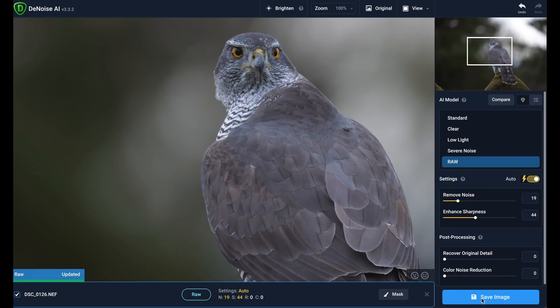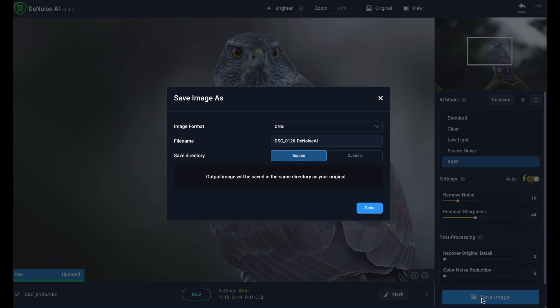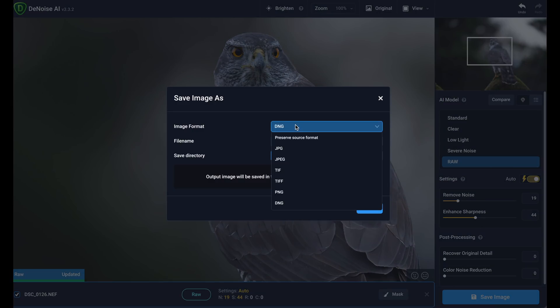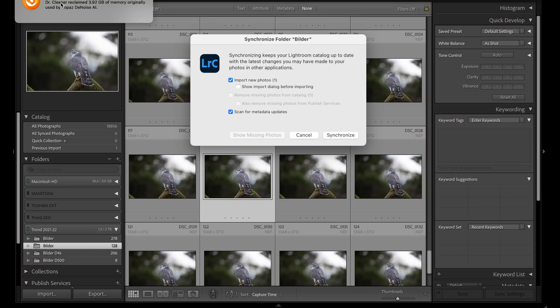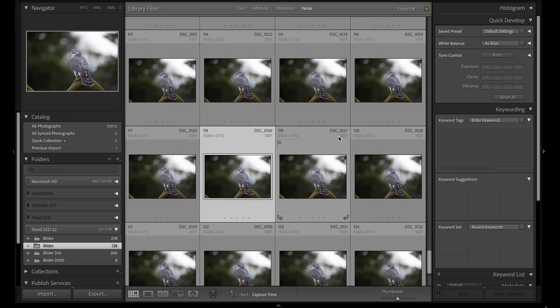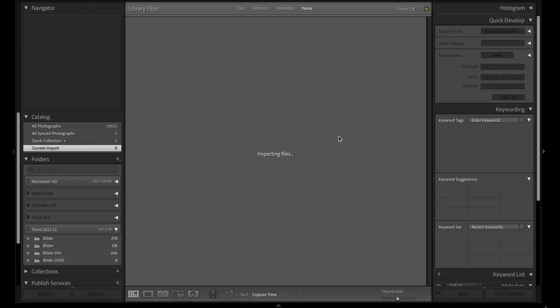I'm going to save this image as a DNG, which is closest to RAW format. Now I need to bring it into Lightroom. I'll navigate to the folder, right-click, and select Synchronize Folder.